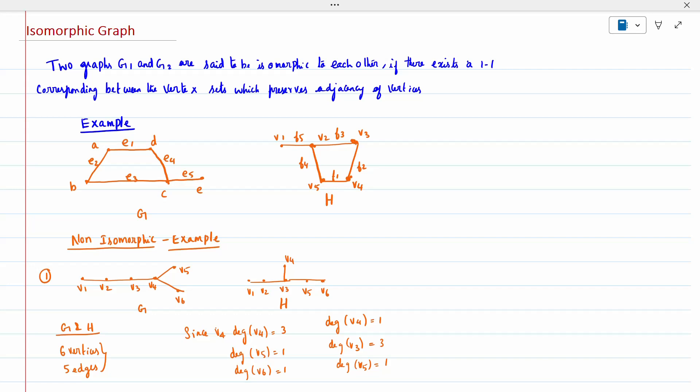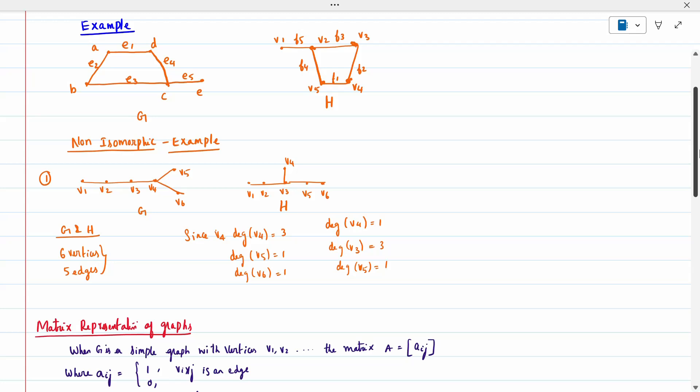For a non-isomorphic example: when you check, we have six vertices in G and in H also six vertices. Both G and H have six vertices and five edges — E1, E2, E3, E4, E5 — five edges. Both are the same, but we cannot conclude whether it is isomorphic or not just from this.